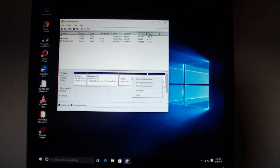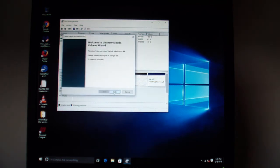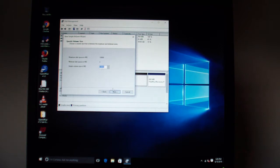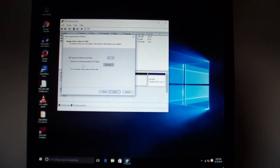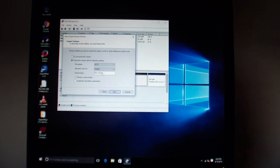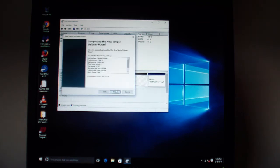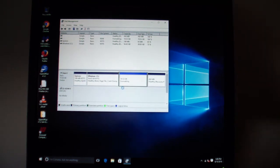Right hand click, new simple volume. Hit next. Hit next. We'll create a drive E, no biggie. Hit next. You can change the label to whatever you want, but it doesn't matter really. Next. It's going to ask us some stuff to make sure everything's good. Finish.